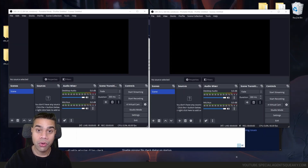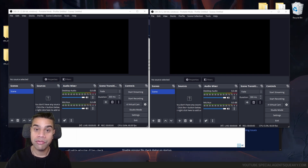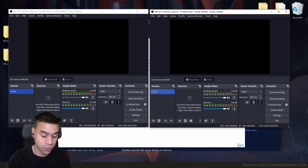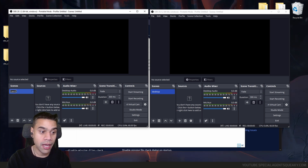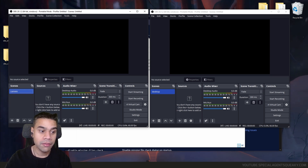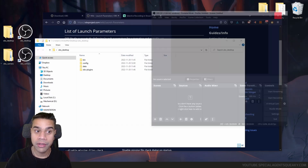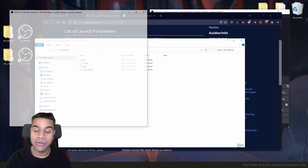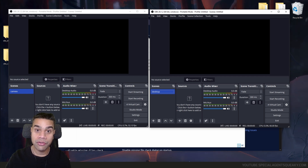Now we have two OBS Studio instances running side by side. I'm going to rename the scene in the desktop instance to 'desktop' and in the camera instance to 'camera'. If I close and relaunch both, they preserve their settings — each OBS Studio has its own independent configuration.